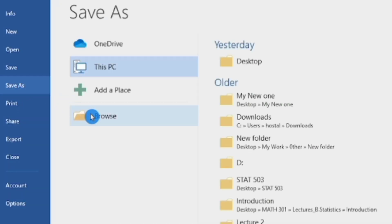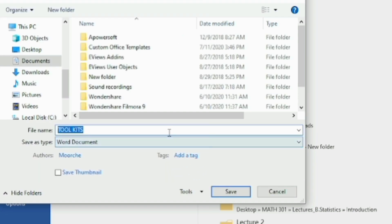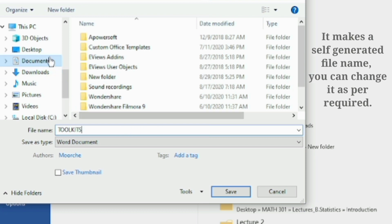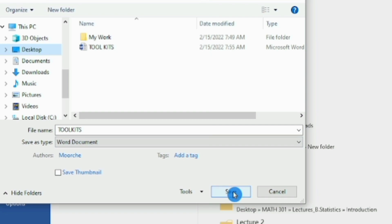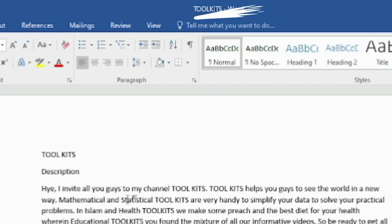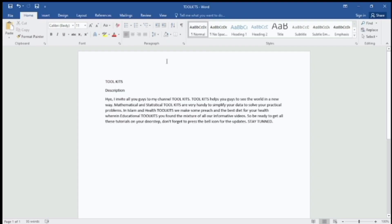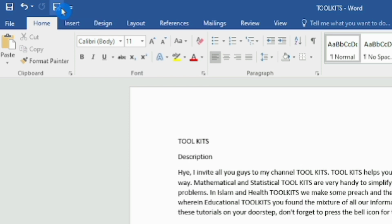Type a unique file name and save it to your desired location. By doing this, the document name changes to our file name immediately. You can also save your file by clicking on the 'Save As' option in the Quick Access Toolbar.